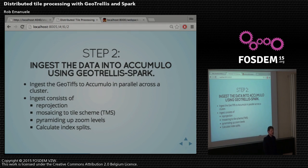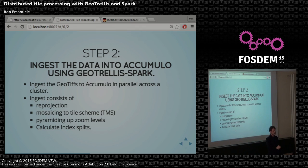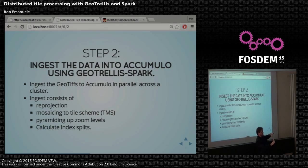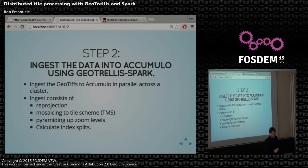The next step is to ingest the data into Accumulo using GeoTrellis Spark. That process is more complicated because we are indexing the tiles. We take the GeoTIFFs off of S3, reproject them into Web Mercator because we want to view them on a map, and mosaic the tiles into a TMS tiling scheme. We determine what zoom level should fit and make Web tiles out of the incoming tiles. Then we can pyramid up the zoom levels and calculate the index splits for Accumulo so it stores them very efficiently.